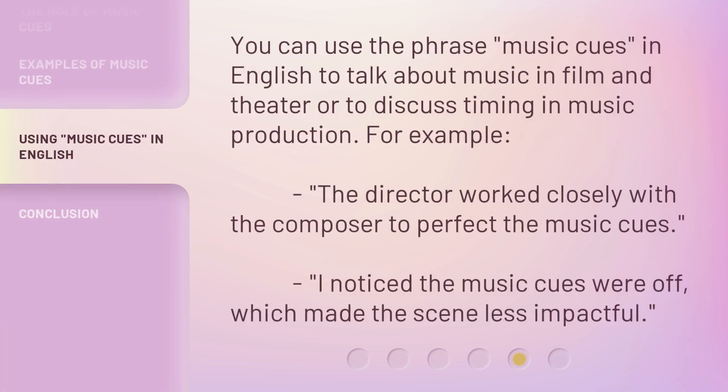You can use the phrase 'music cues' in English to talk about music in film and theater, or to discuss timing in music production. For example: 'The director worked closely with the composer to perfect the music cues.' Or: 'I noticed the music cues were off, which made the scene less impactful.'